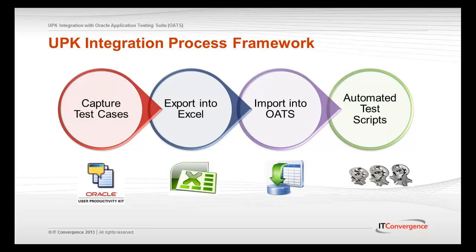With UPK you can record system processes and publish test cases in an Excel workbook file format. This Excel file is then exported into Oracle Test Manager. In this demonstration we will show how to import the file into Oracle Testing Manager, how to complete manual script creation, and how to convert the manual script into an automated script.